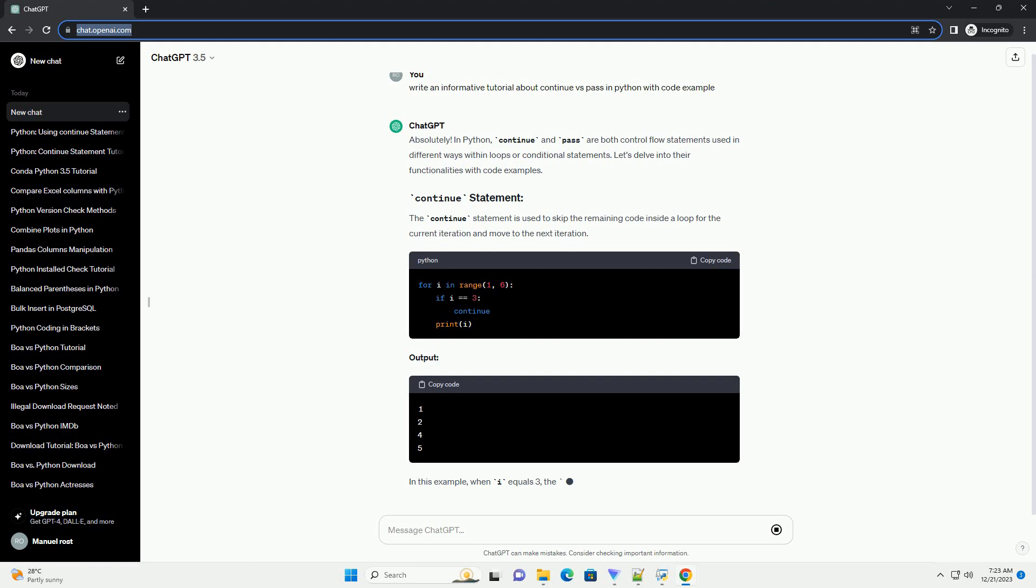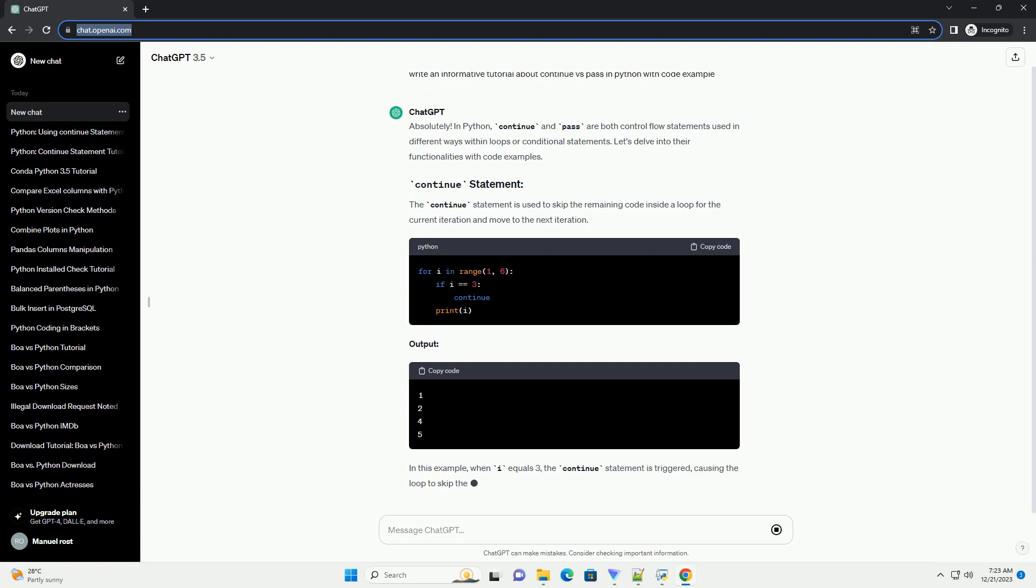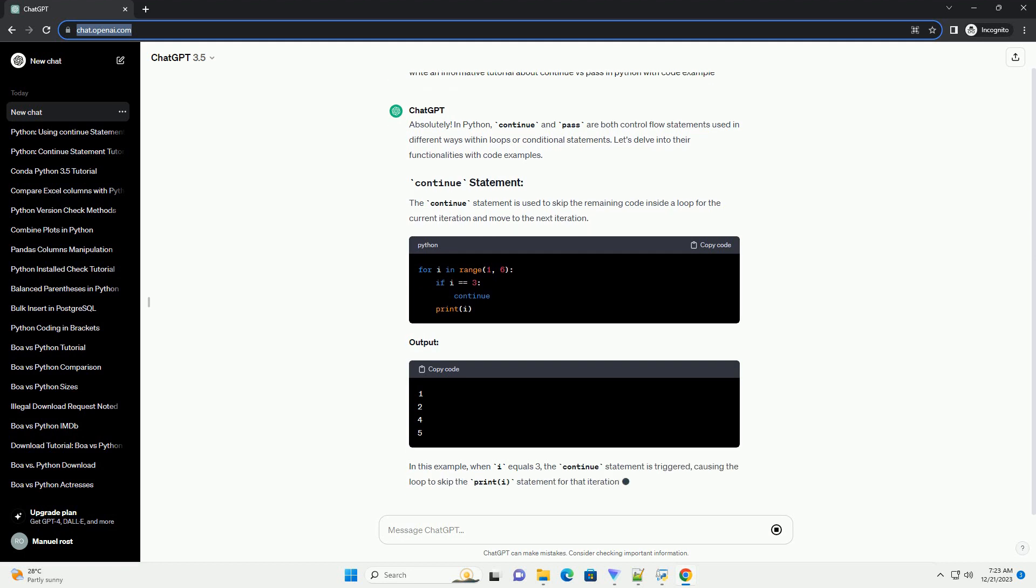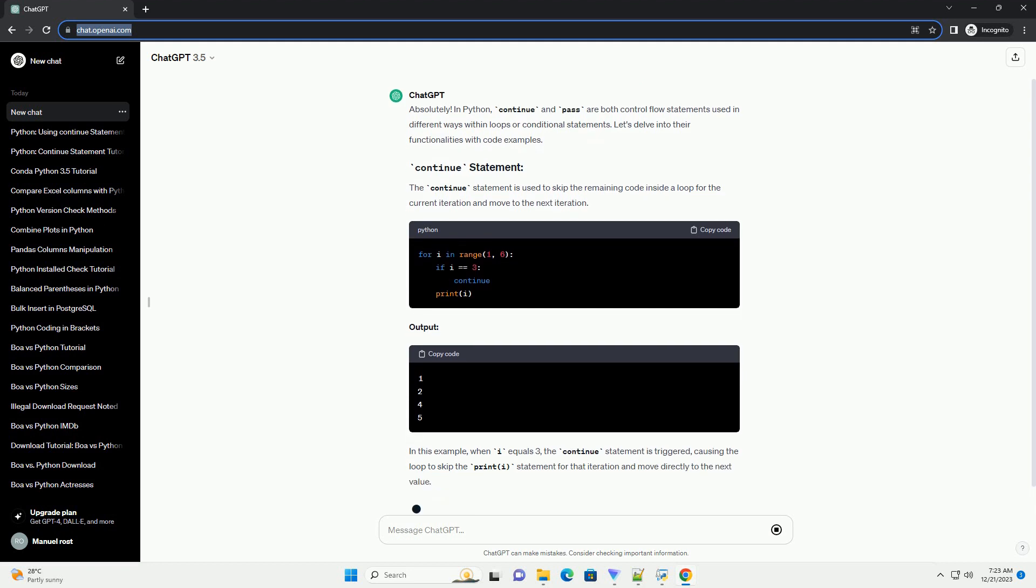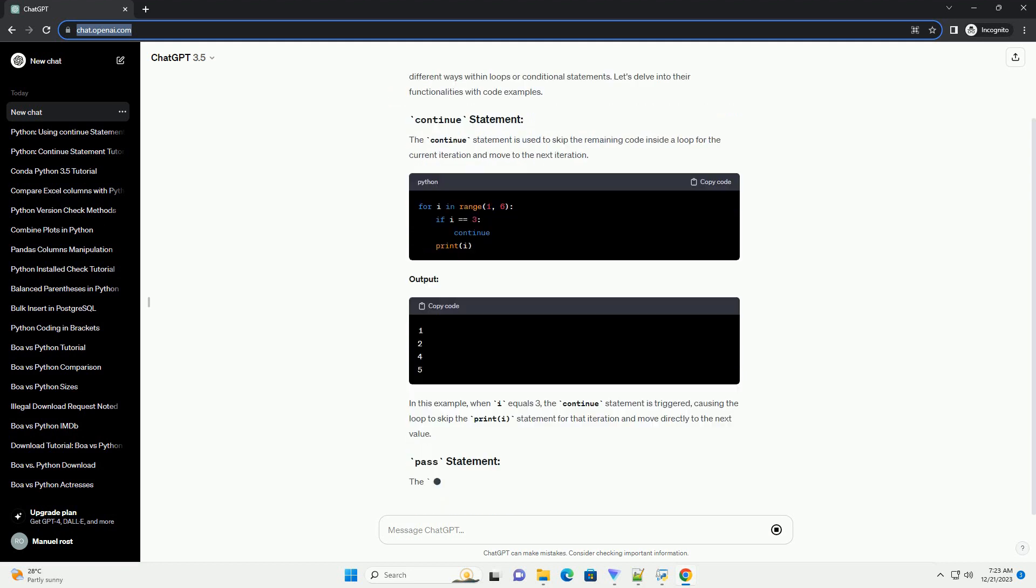Output: In this example, when i equals 3, the continue statement is triggered, causing the loop to skip the print i statement for that iteration and move directly to the next value.